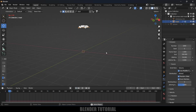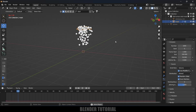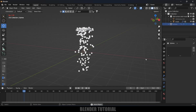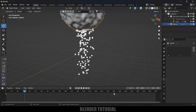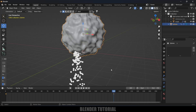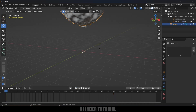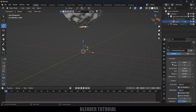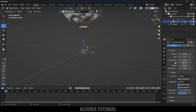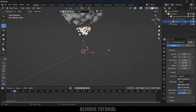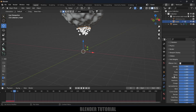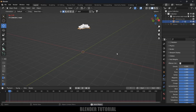We want particles emitting only from frames 1 to 180, since the sphere fully covers the skull at frame 180. Select the mask, go to Emission properties, set particle Start Frame to 1 and End Frame to 180, and set Lifetime to 200. The particles are currently falling down, so scroll down to Field Weights and set Gravity to zero. Now if you play this, the particles stay in place.